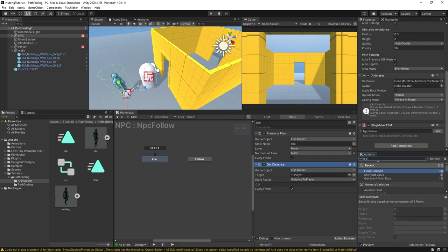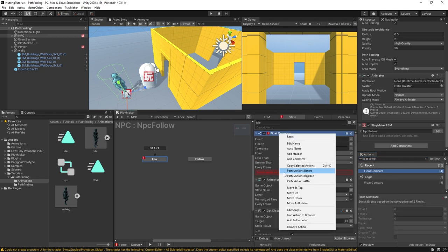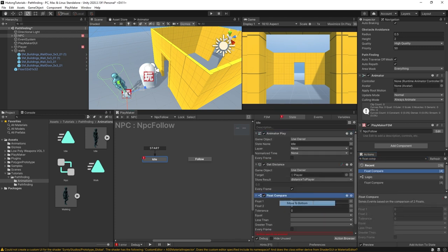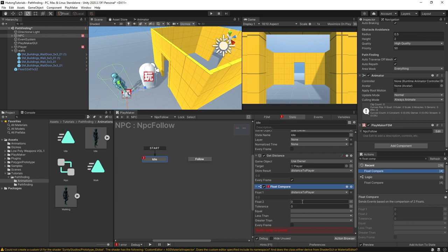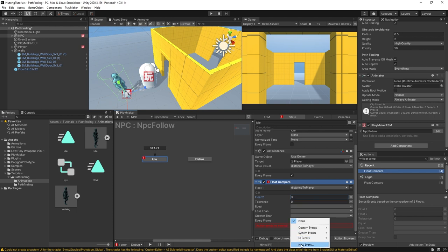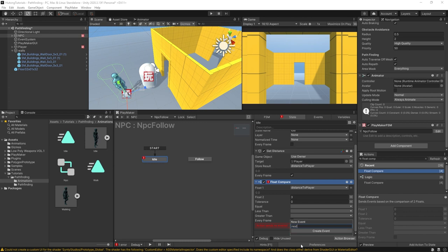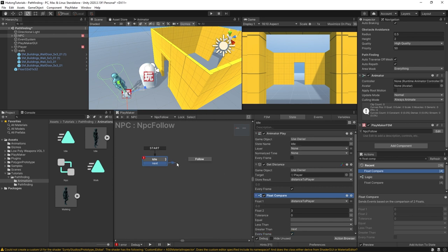Then we're going to get a float compare. I'll move this down to the bottom. The first float that we're going to be comparing is the distance to player and we're going to be comparing it to something like three. We'll be checking if the distance to player is greater than three, and if it is it'll send off to a new event we'll call Next. This can be running every frame as well. This Next event will fire off the follow.